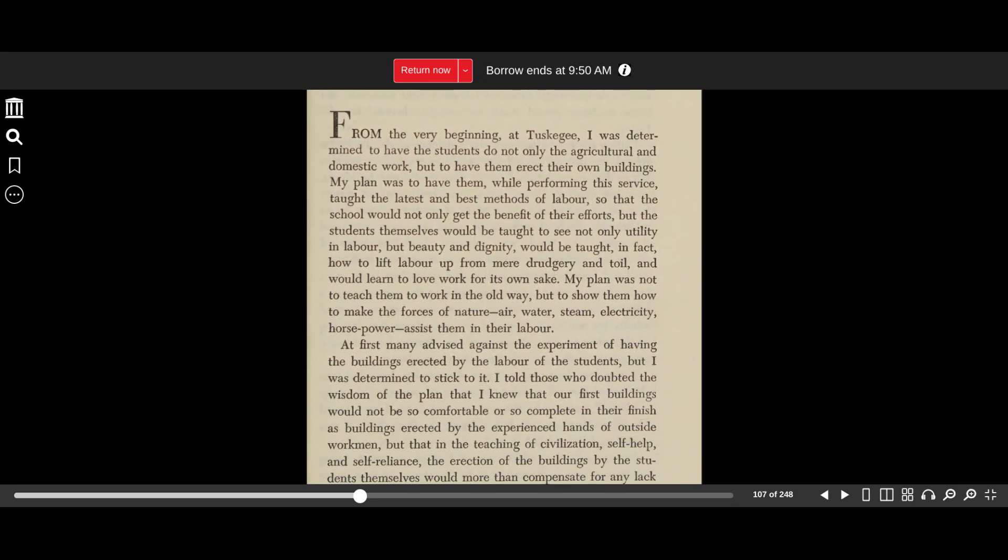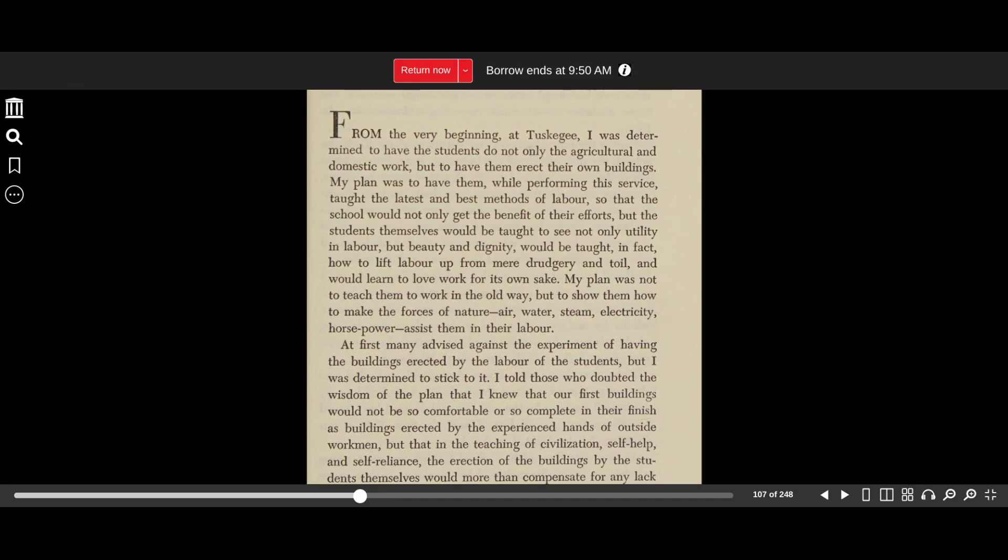From the very beginning at Tuskegee, I was determined to have the students do not only the agricultural and domestic work, but to have them erect their own buildings. My plan was to have them, while performing this service, taught the latest and best methods of labor, so that the school would not only get the benefit of their efforts, but the students themselves would be taught to see not only the utility in labor, but beauty and dignity. Would be taught, in fact, how to lift labor up from mere drudgery and toil, and would learn to love work for its own sake.